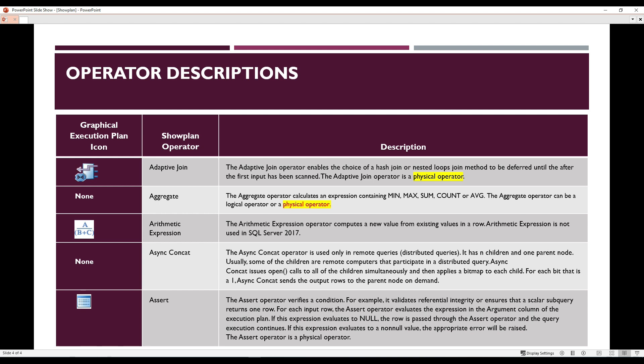The table has three columns: the first column is the graphical execution plan icon, the second column is the Show Plan operator, and the third column is the description. In this entire session, I'm going to document about 112 logical as well as physical operators. I've divided the entire session into five different parts, so the first part will cover a few operators and the remaining four sessions will cover the rest.